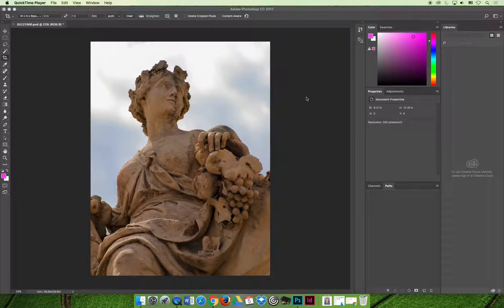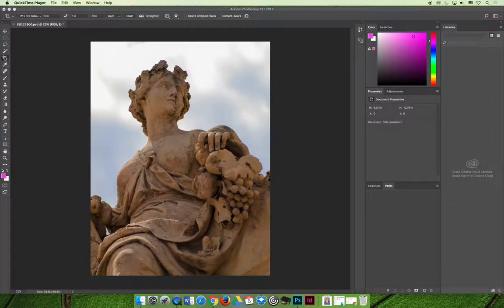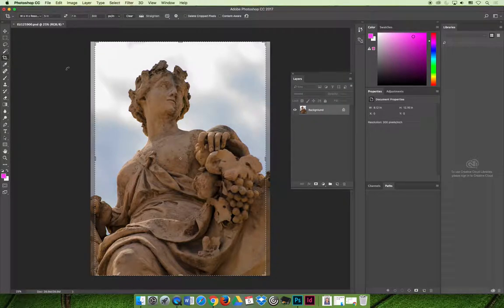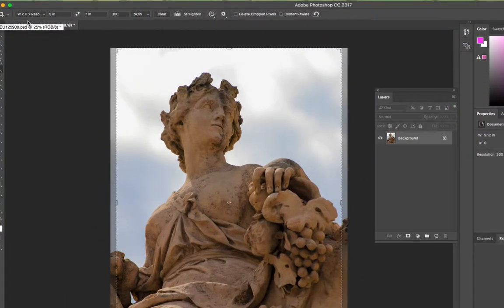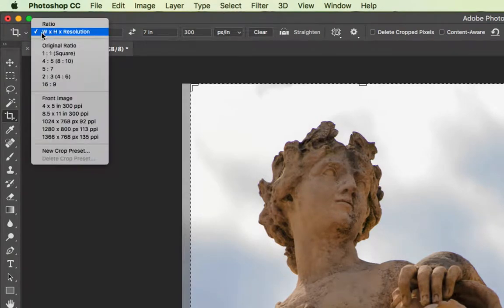The first thing I want to talk about is cropping. When you're cropping an image, you're going to use the crop tool, and as I said in the previous videos, you're going to choose the option to be able to choose a width, height, and a resolution.